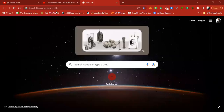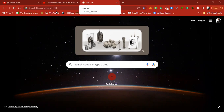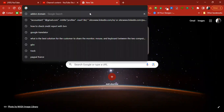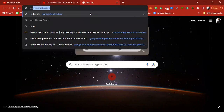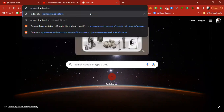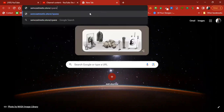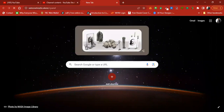To install WordPress on your domain, the first thing you need to do is go to the cPanel of your domain. For example, semcosmetics.store — you put slash cPanel. The control panel of your domain is the first place to go to install WordPress.